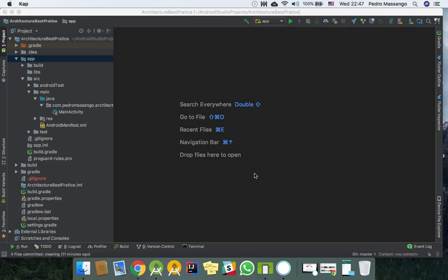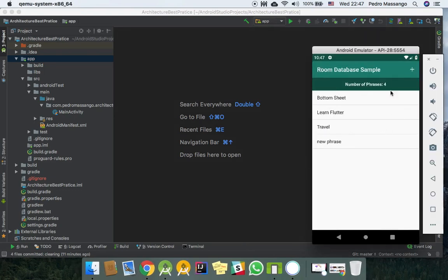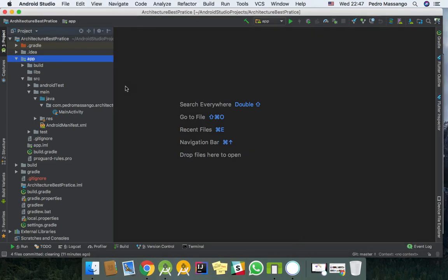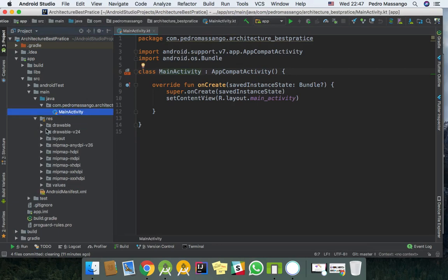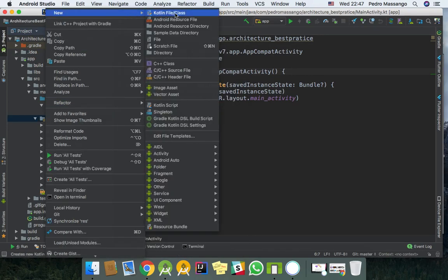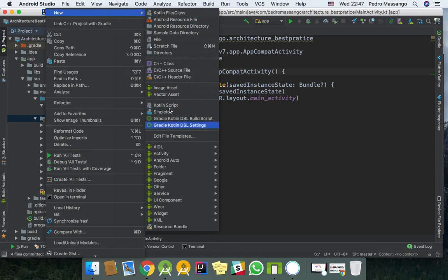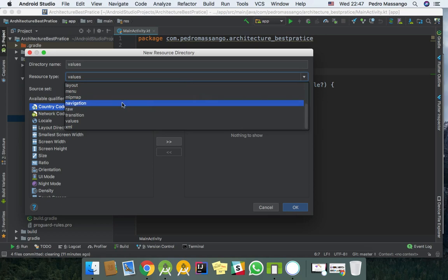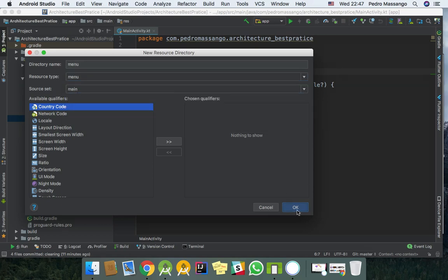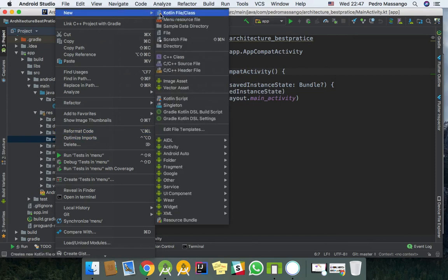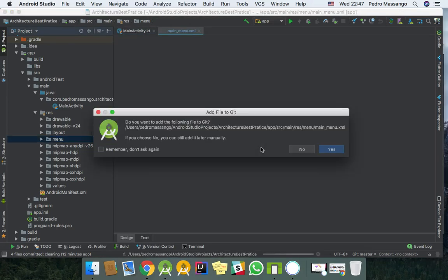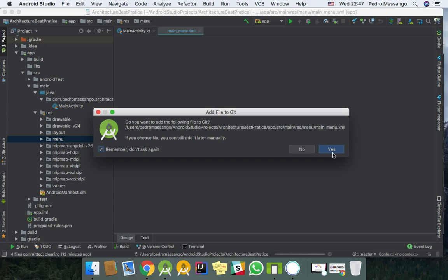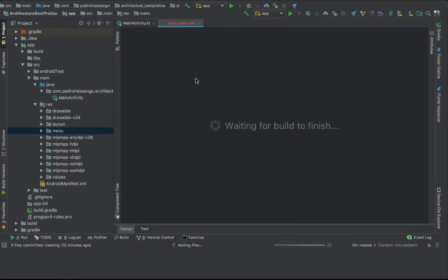In this video we will do the UI of our application. This should be a quick video. I will start by adding the menu icon, the menu option to add some phrases to our database.